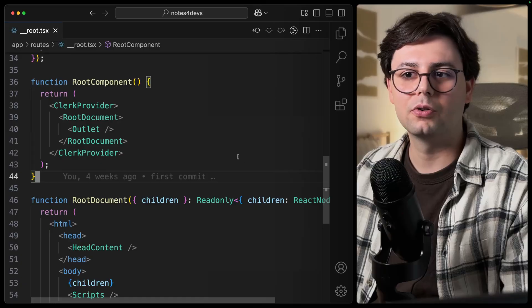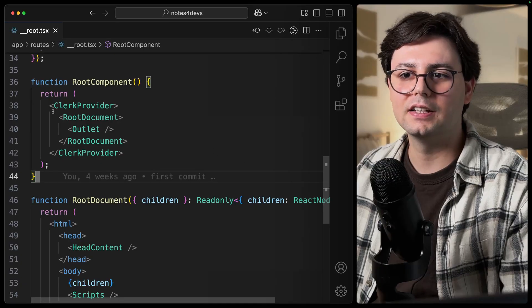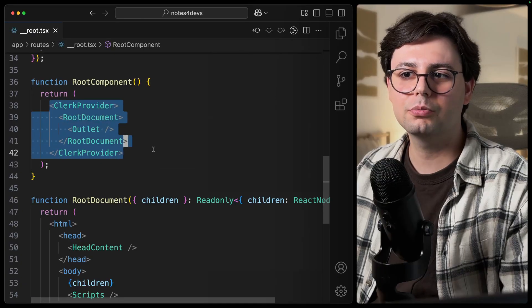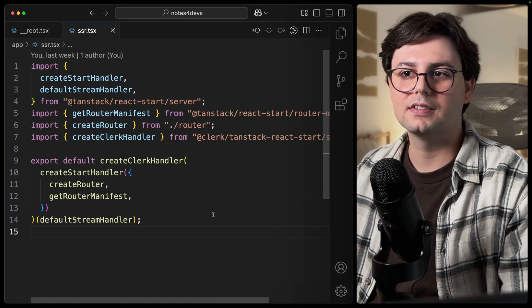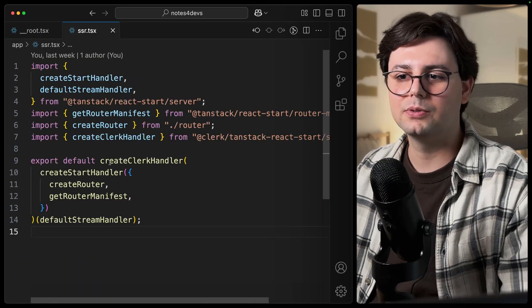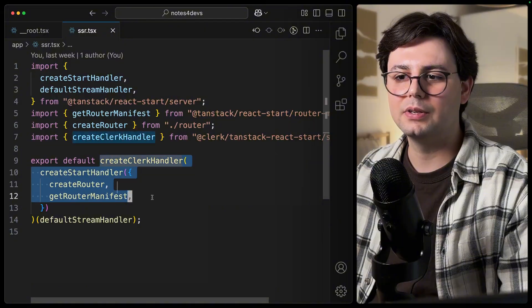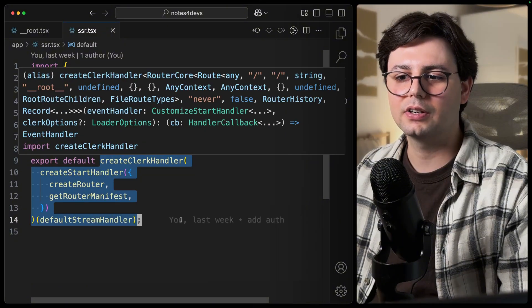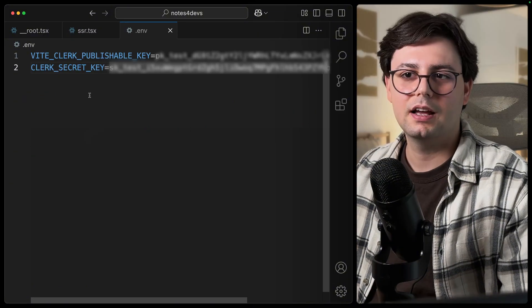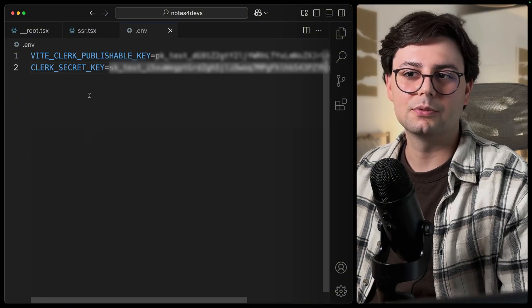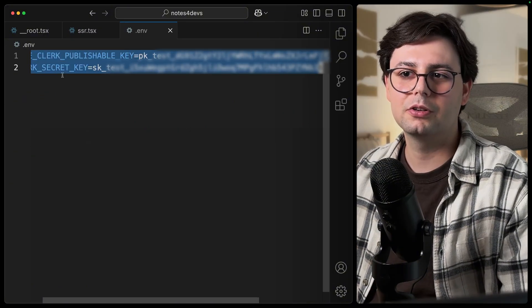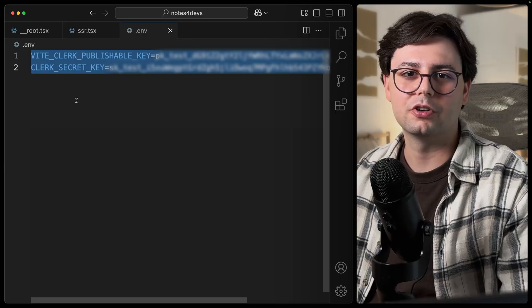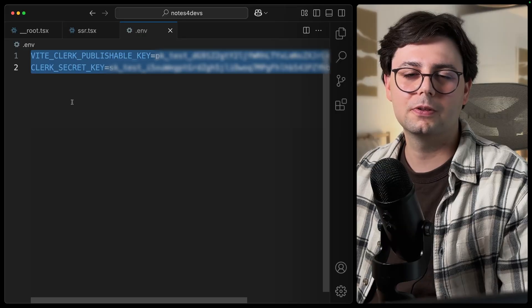Then we need to wrap our whole application inside this ClerkProvider. And inside the SSR file, we need to add this createClerkHandler. And the last step is that we need to add these environment variables that come from the dashboard.